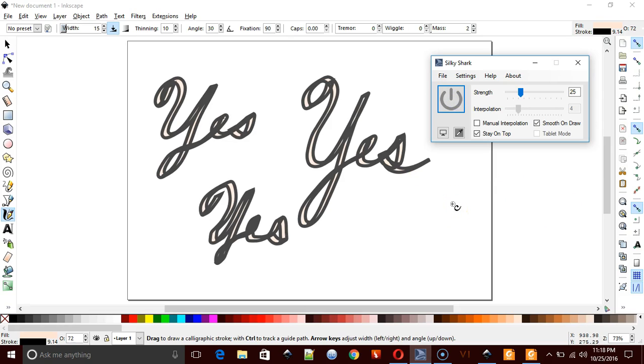And what it does is it, again, it smooths your drawings. And that's it from LearningEngineer.com. Thanks for watching.